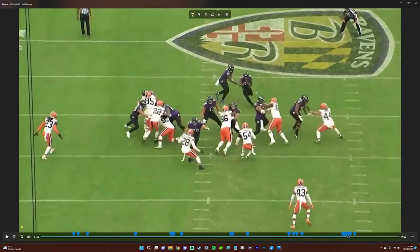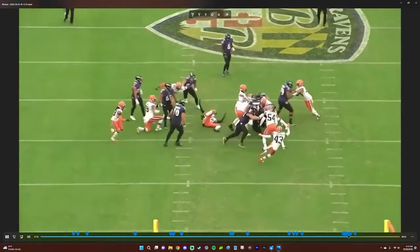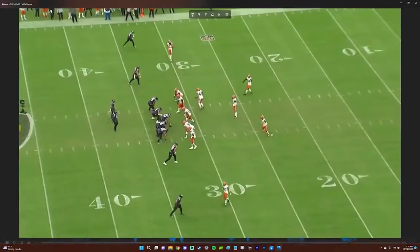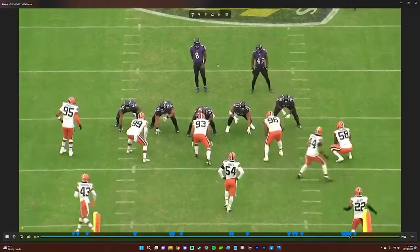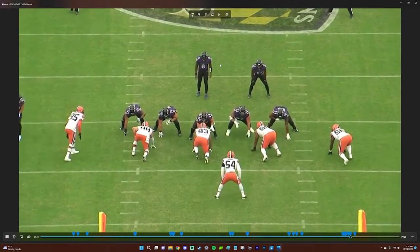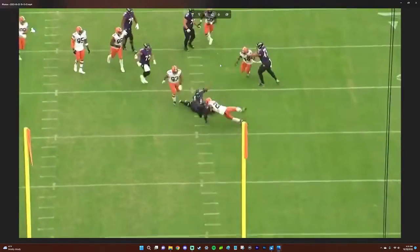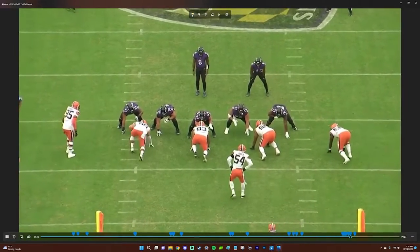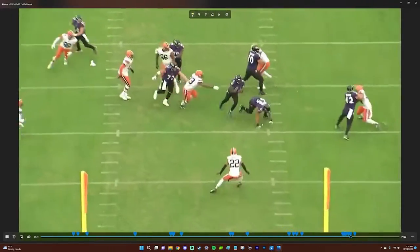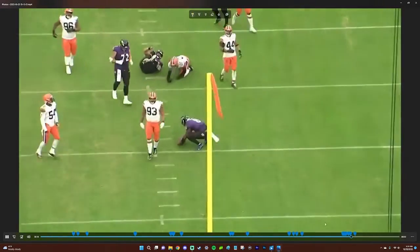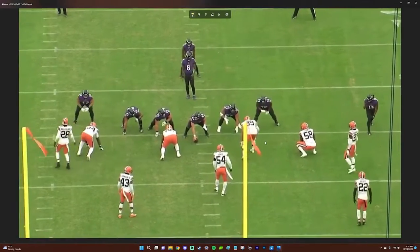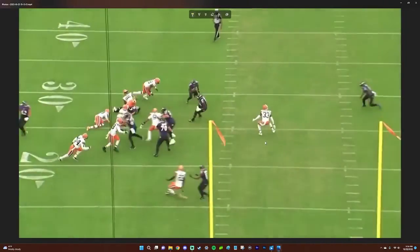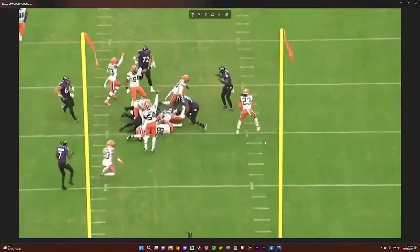The next play is a dive or power to Justice Hill — he just makes his own holes and gets the first down. The next play is a Lamar power option. Lamar's just so good at these. If it weren't for McCari, he would have housed it for sure.